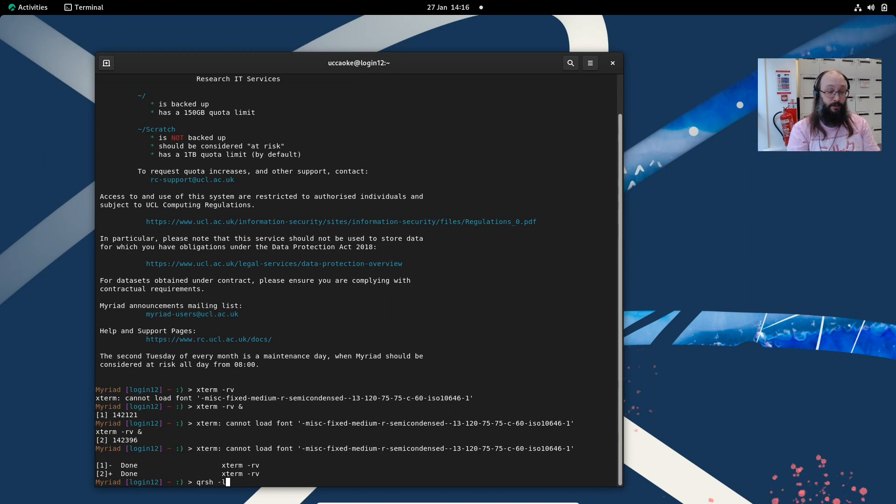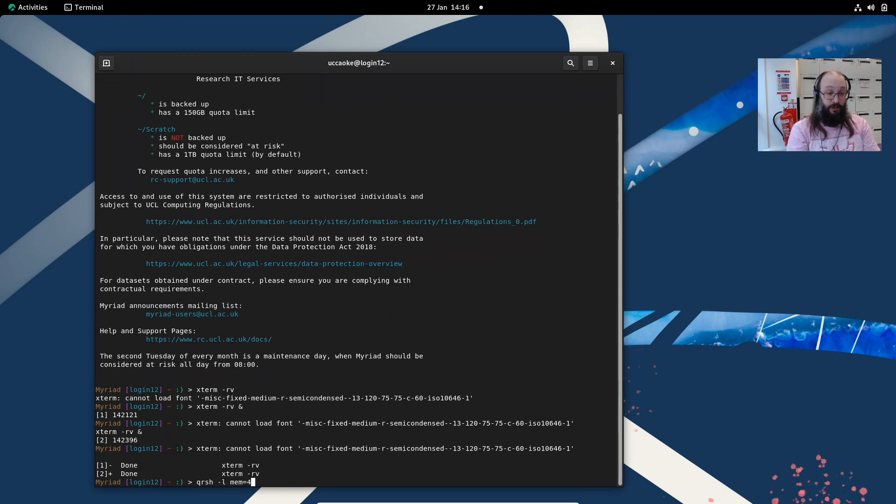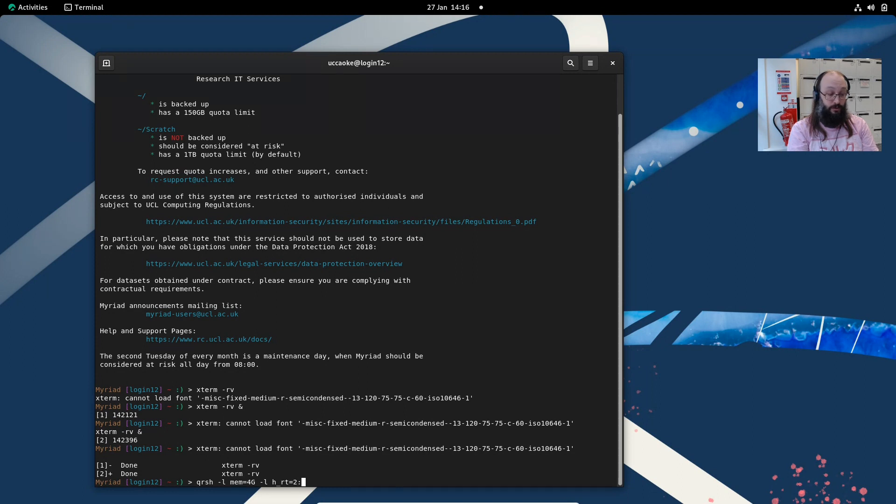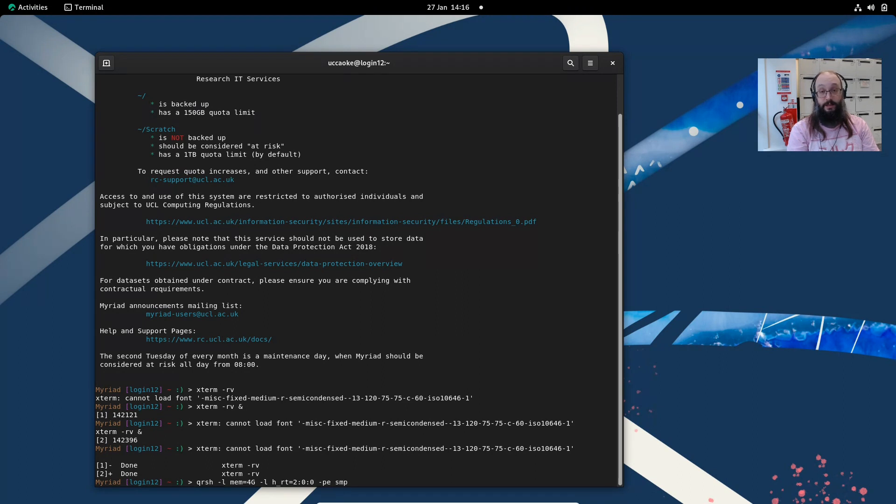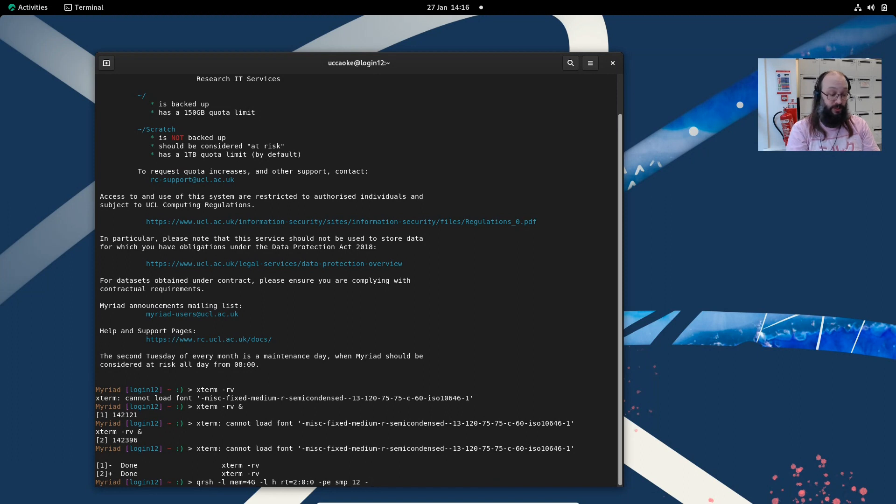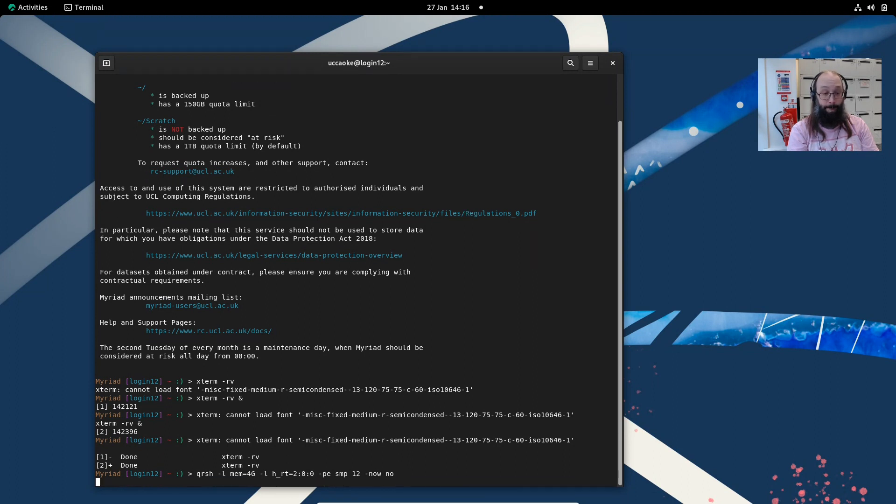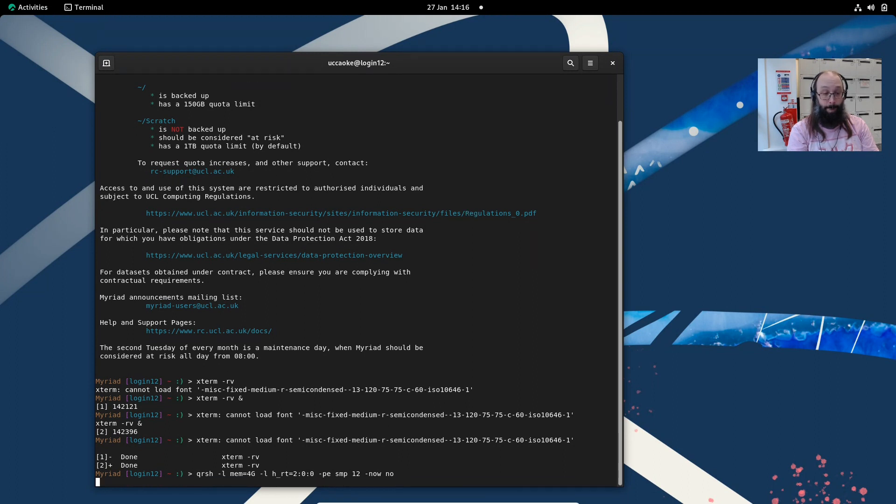Let's do that. Let's ask for 4 gigs per core, a couple of hours, h_rt equals 2, PE SMP, let's ask for 12 cores. Anything else we need? I don't think so. Do minus now, so it doesn't kill it if it doesn't get an immediate response from the scheduler. Let's wait for that session to start up.